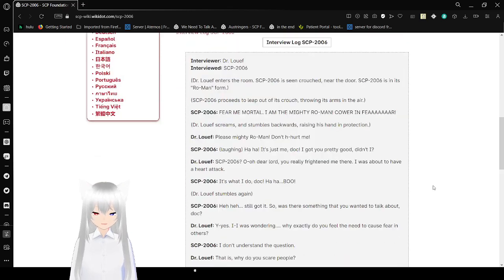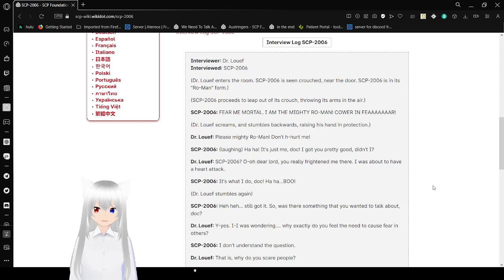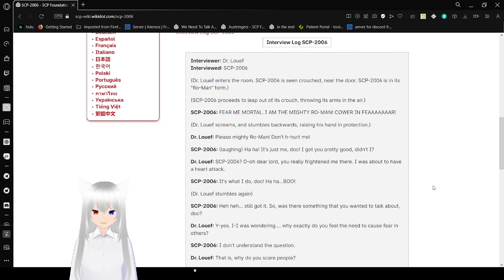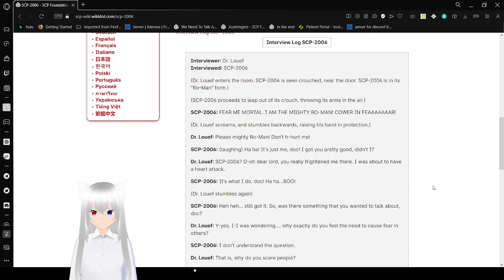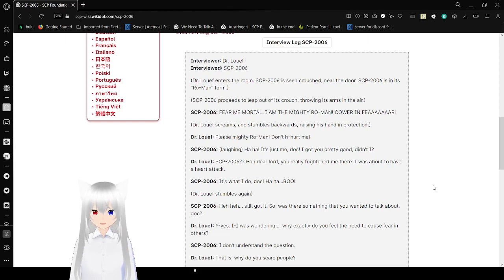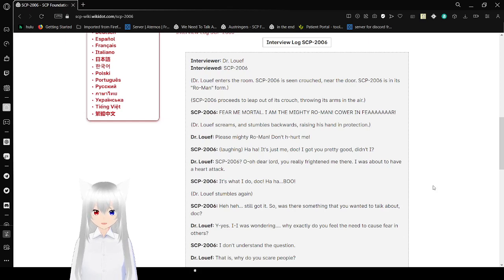Interview Log 2006. Interviewer: Dr. Loeff. Interviewed: SCP-2006. Dr. Loeff enters the room. SCP-2006 is seen crouched near the door. SCP-2006 is in its Roman form. SCP-2006 proceeds to leap out of its crouch, throwing its arms in the air.